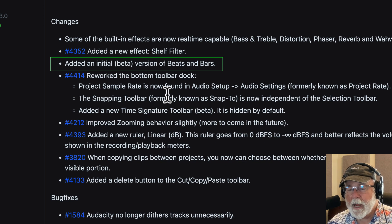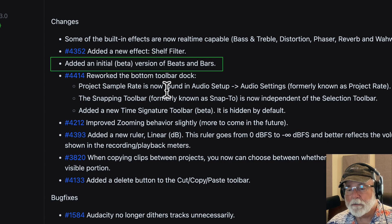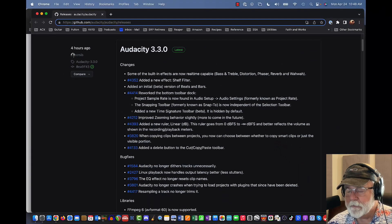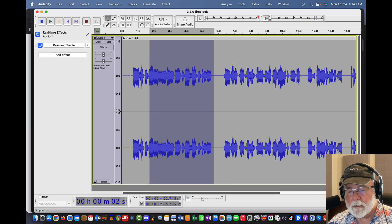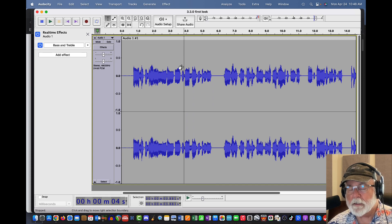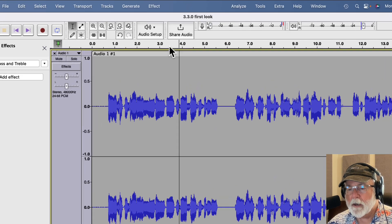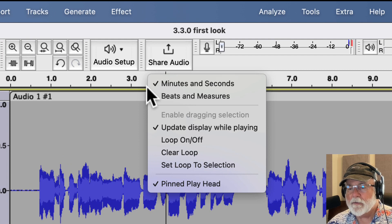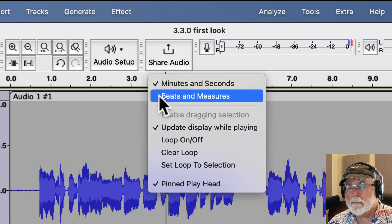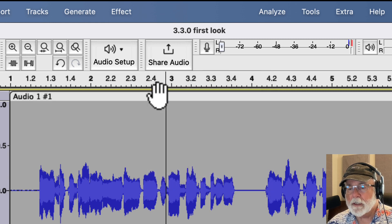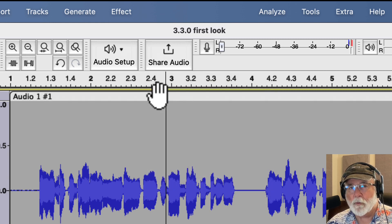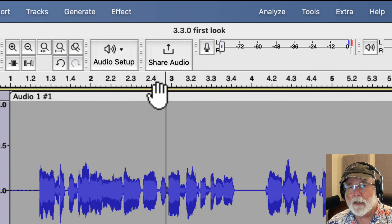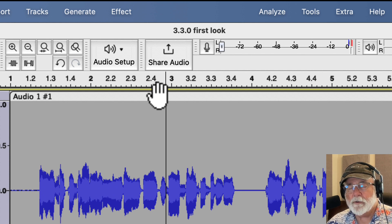The next item is that they added an initial beta version of beats and bars. So let's go back to Audacity here, and let's take a look at this. I'm going to unselect this audio that I've got selected. So if we come up to the time bar, and I right-click the time bar, I can see that I now have the ability to go to beats and measures. Right now I'm at minutes and seconds, but I can go to beats and measures. And again, they're saying this is in beta form, so there might still be some bugs in this part of it.